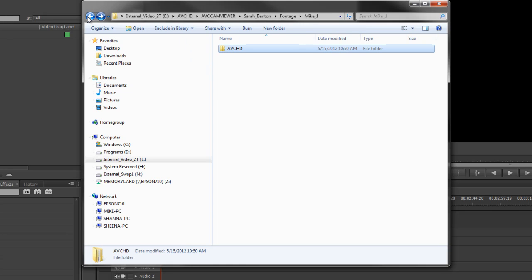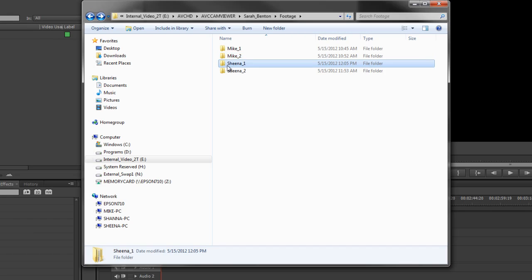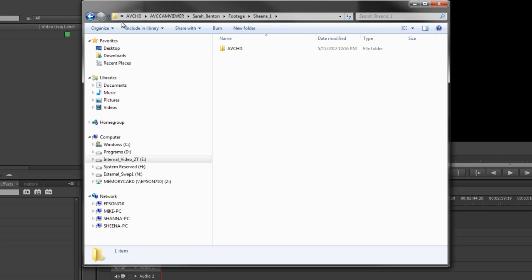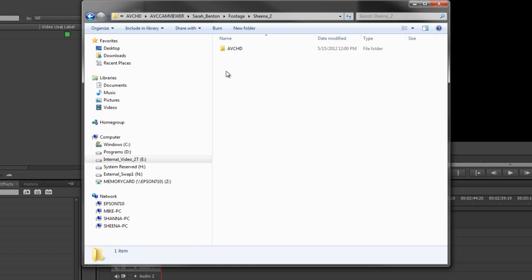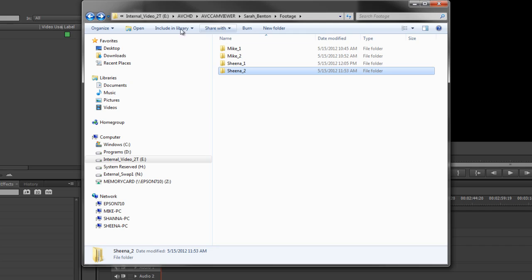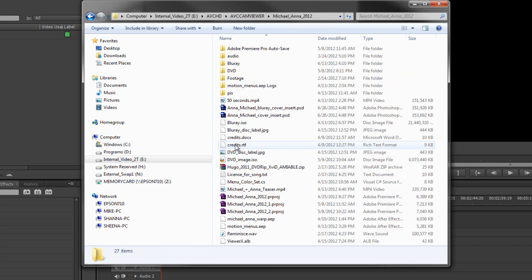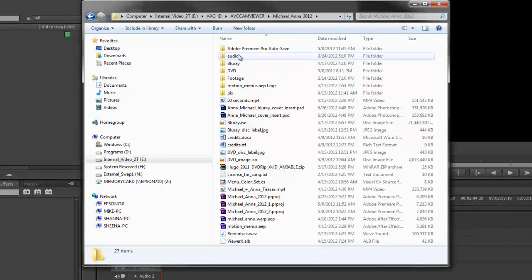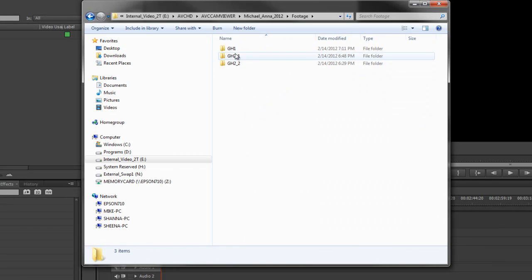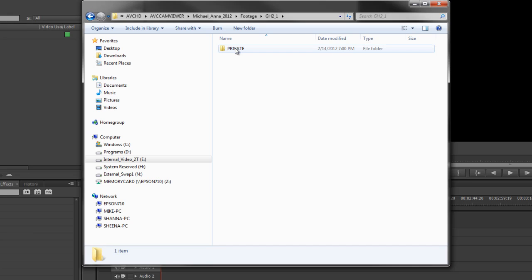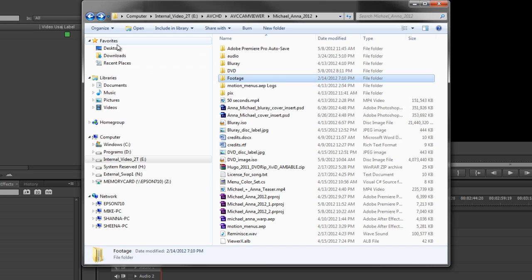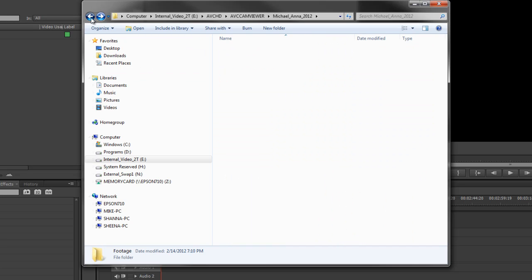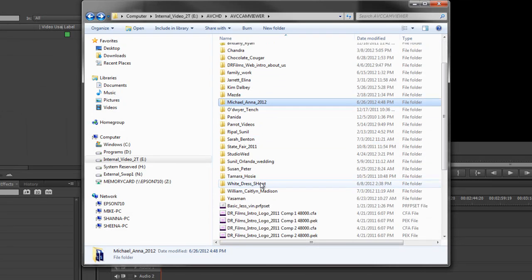Or the private folder works either way. AVCHD folder or the private. Let's see, ours has just the AVCHD folder. It'll work with the private folder too. So if I go here, let's pick another one, let's pick gh21 private. So you can import the private folder. Let's go back because this is a long wedding. I want to show you how a long one works.